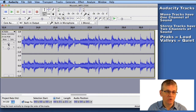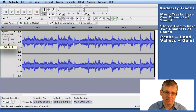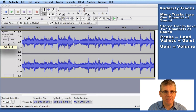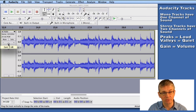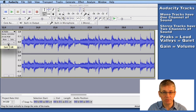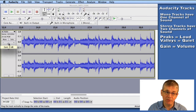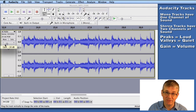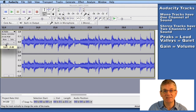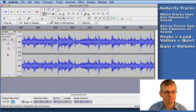Next we have a gain slider. Gain is another word for volume. If you want the volume to be a little louder, slide the gain to the right. If you want it quieter, slide the gain to the left. That's how you adjust the volume of your track.